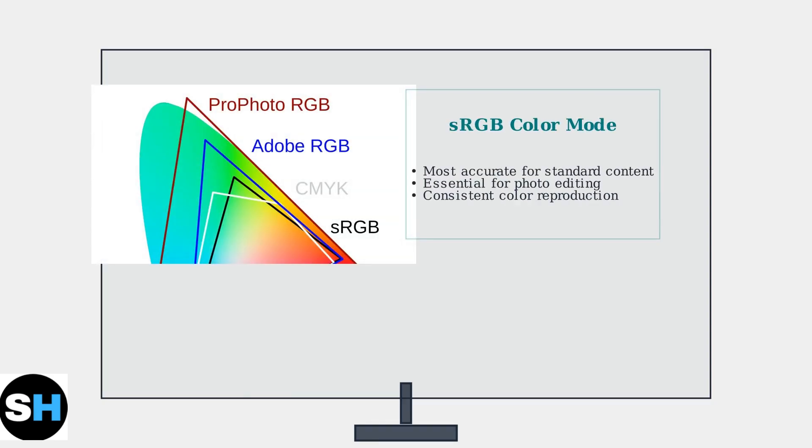For accurate colors, especially important for photo editing and professional work, enable sRGB mode. This color space provides the most accurate color reproduction for standard content.